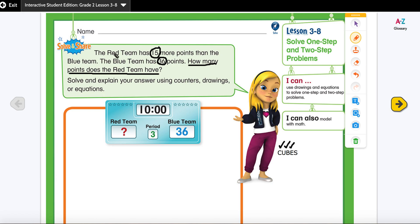B stands for 'box any math action words.' The red team has 15 more points — 'more' is a keyword because it tells us we need to find out more points than the blue team. So if the blue team has 36, the red team will have more. 'How many' is also a keyword.